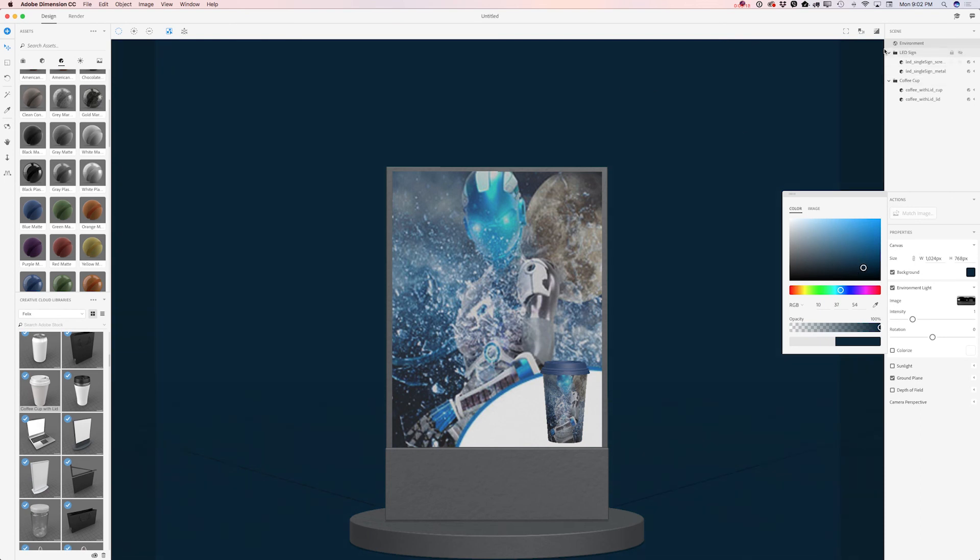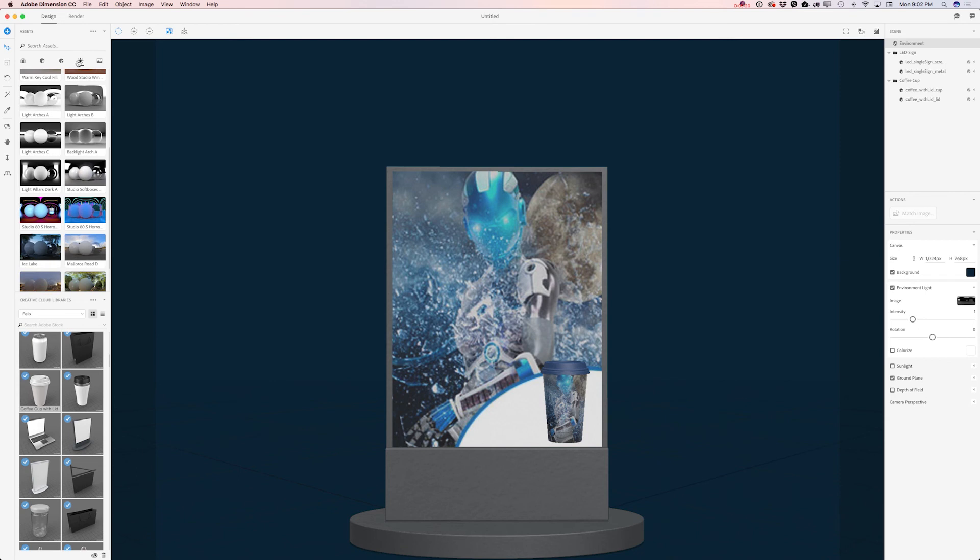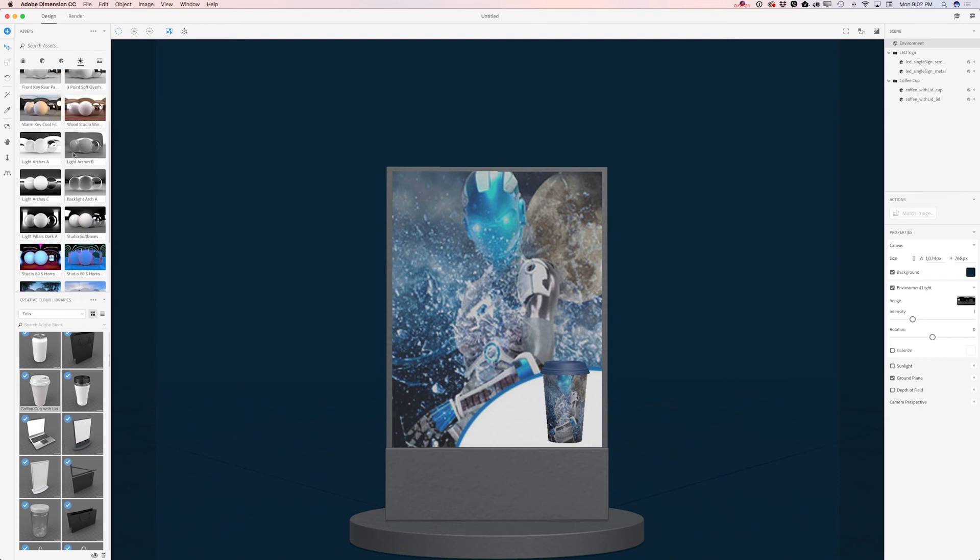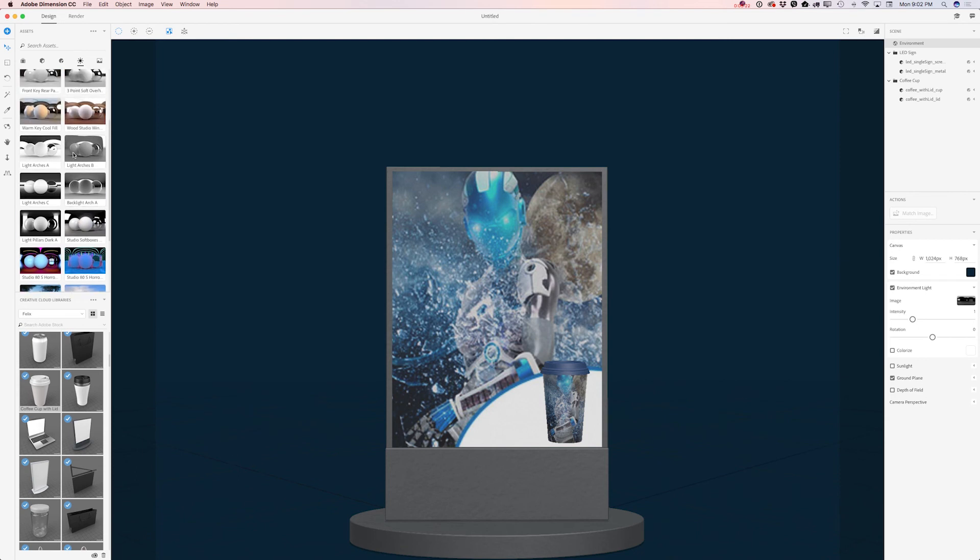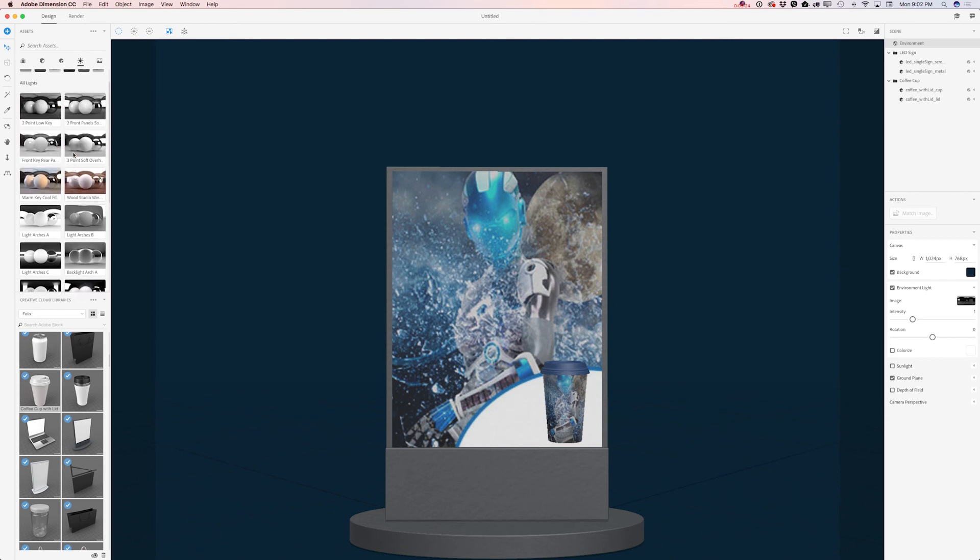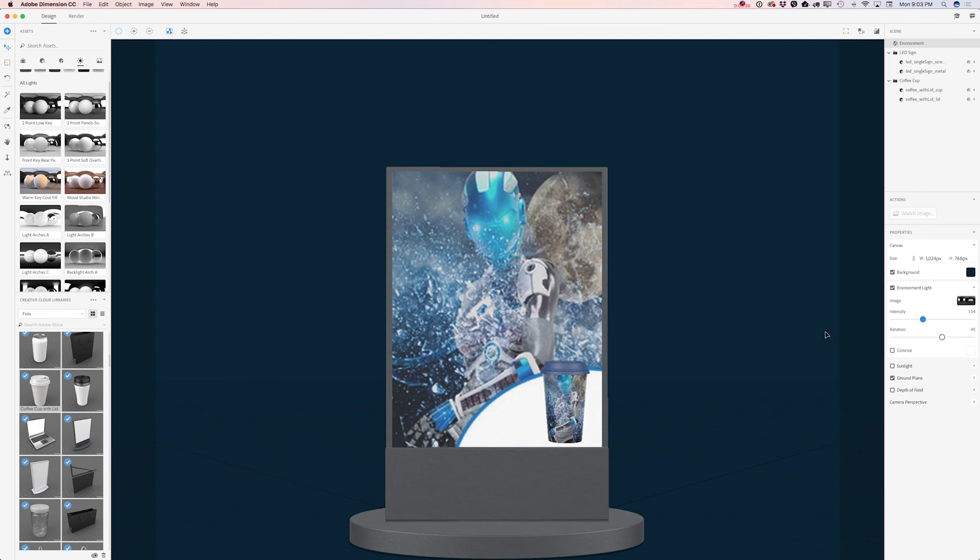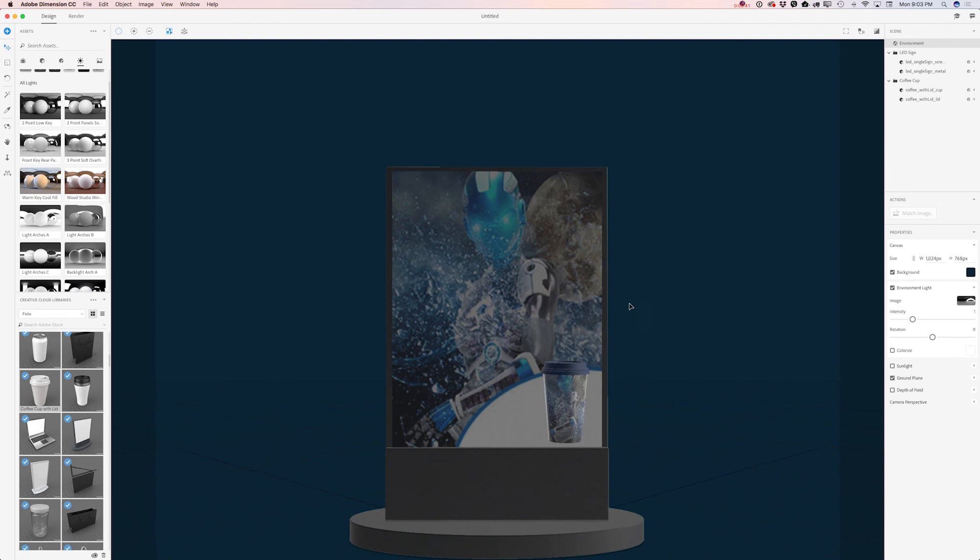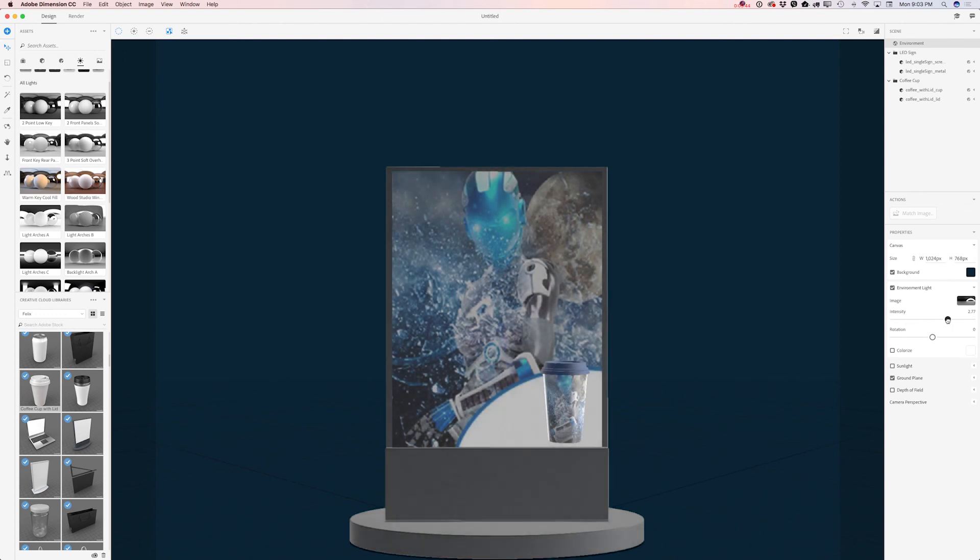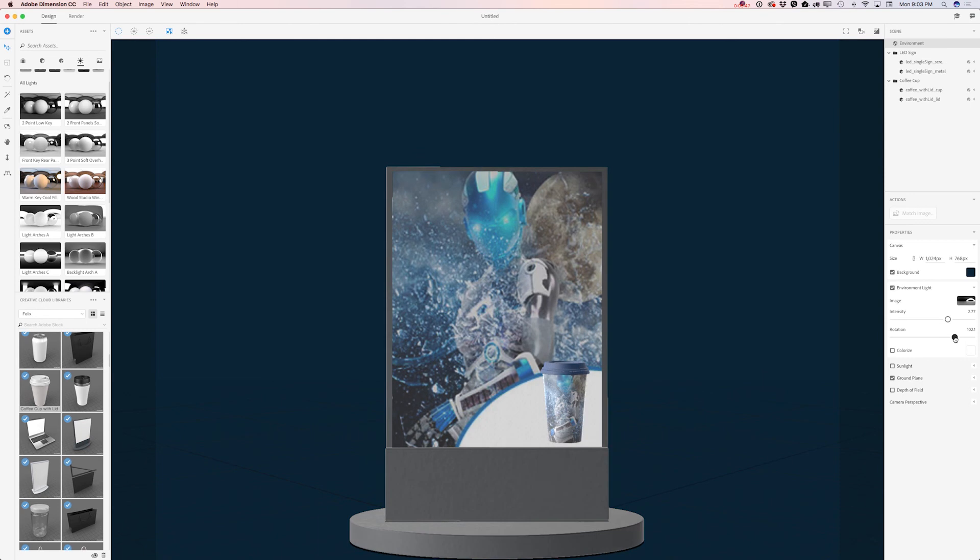Now I will click on Light icon and here I have all default lights I can use today. I will click on front panels light and rotate my light and increase the intensity. But probably I will switch to Backlight Arch light. Yes, I like this light a lot. I will increase intensity and also rotate my light. How perfect is it? I love it. I love it a lot guys.